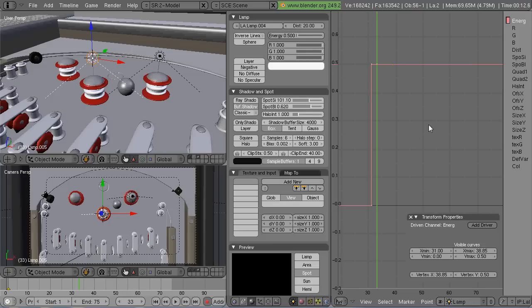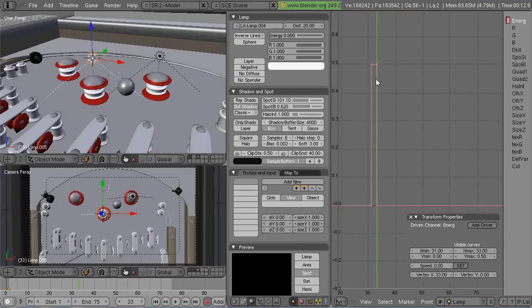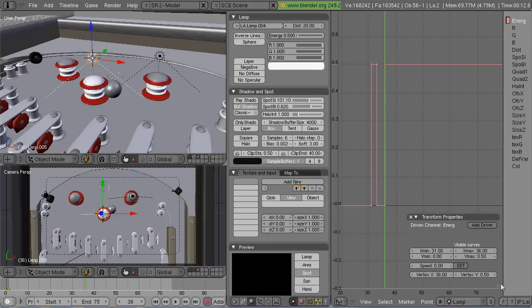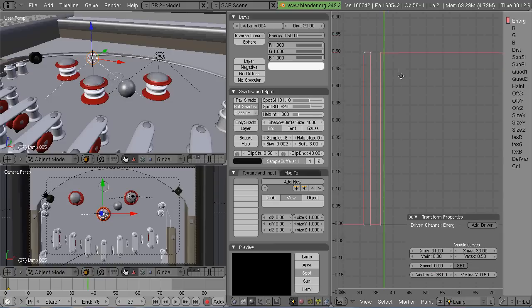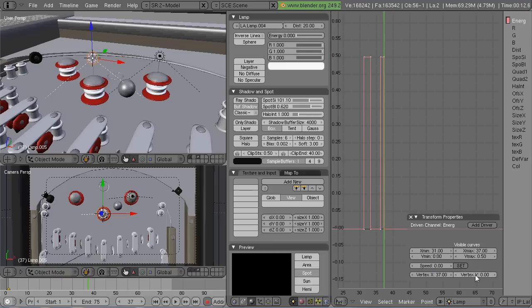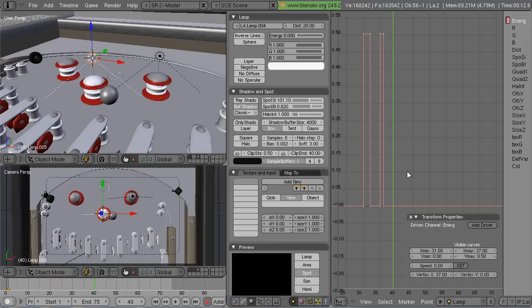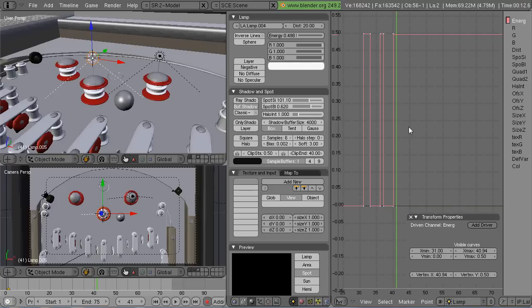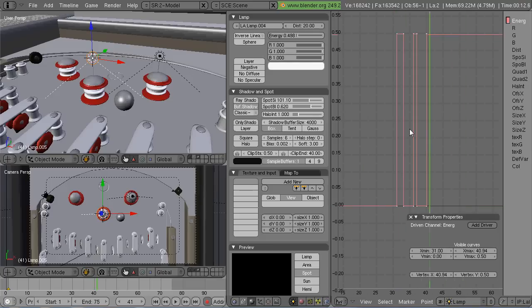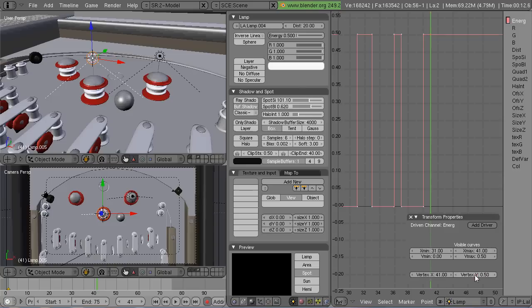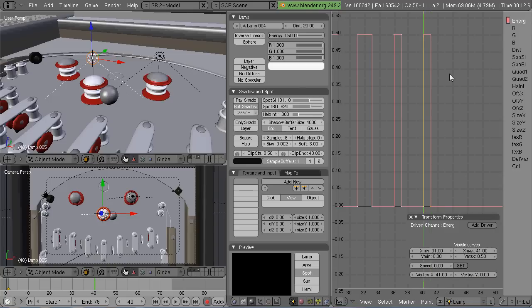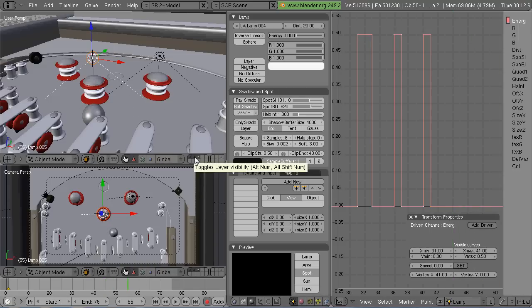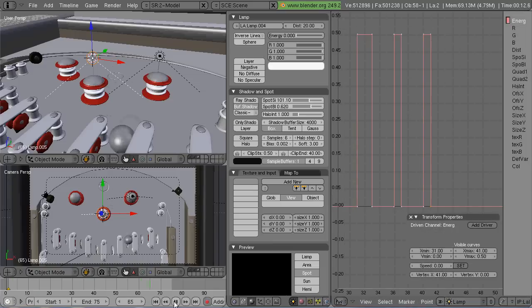With the transform properties panel up, when you press N to get that up, you can actually type in the exact numbers that you want the point to be at. You can also hit tab to go into edit mode and highlight a point, press G and move it around as well. But using the transform panel is a little more exact. That's what I'm doing here, just to turn the light off and on at the exact points when the pinball hits the bumper.